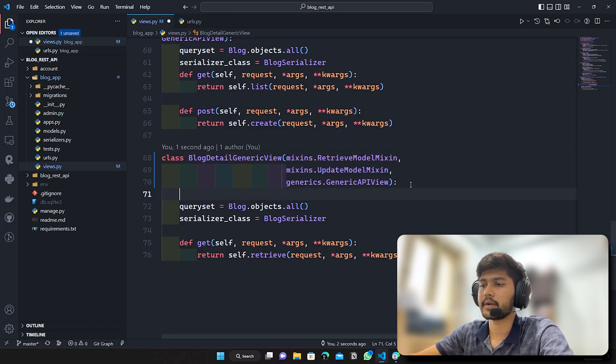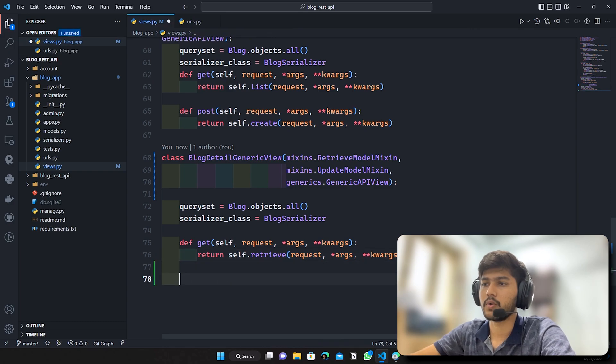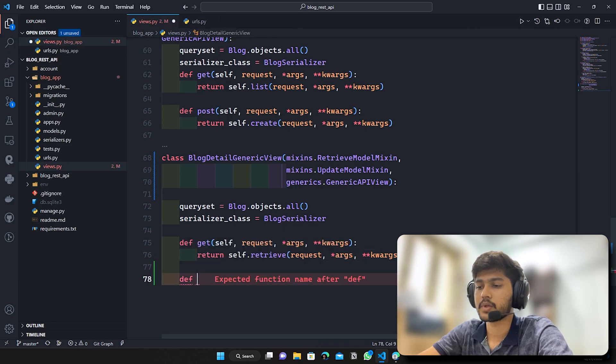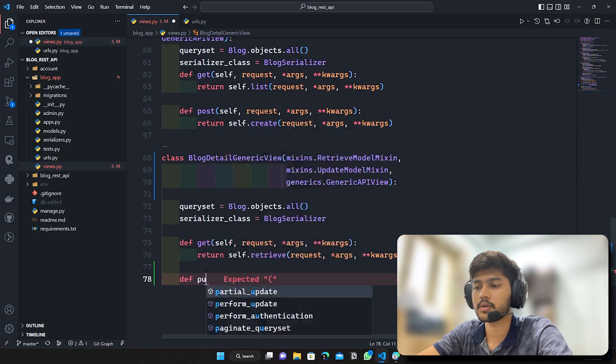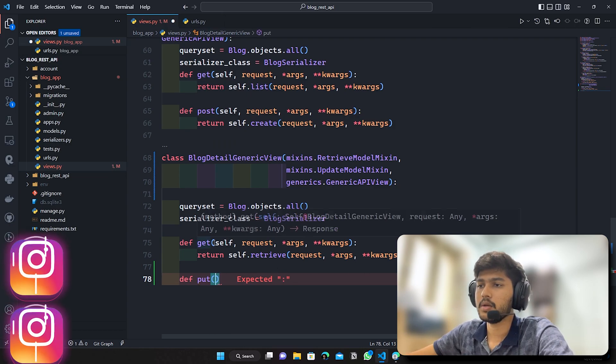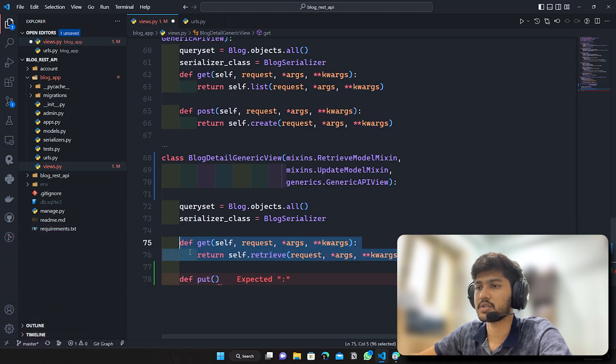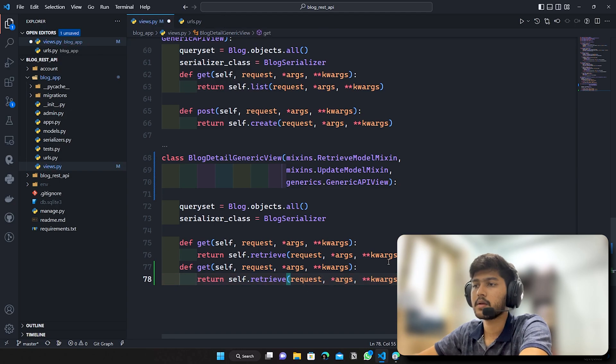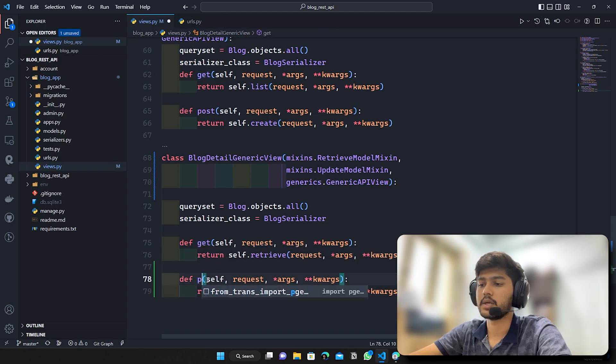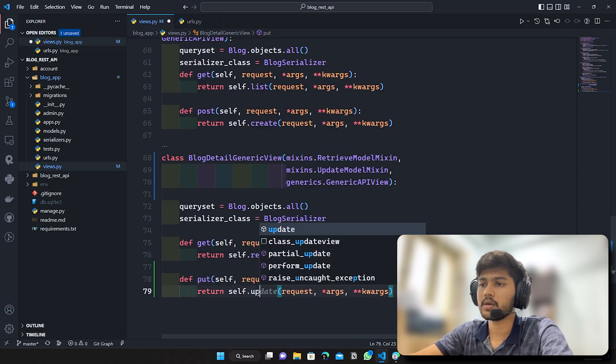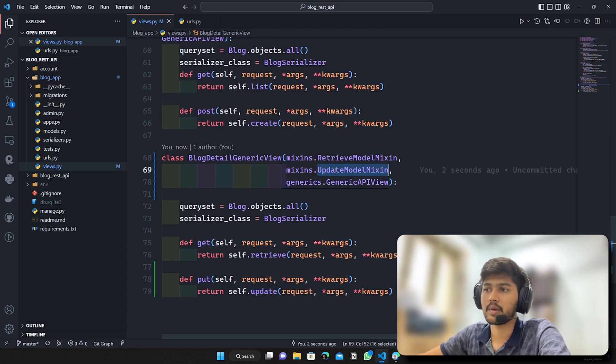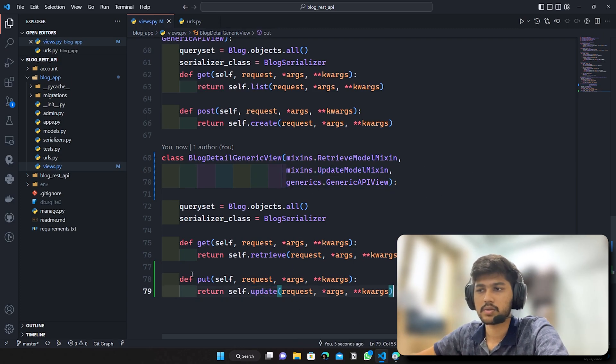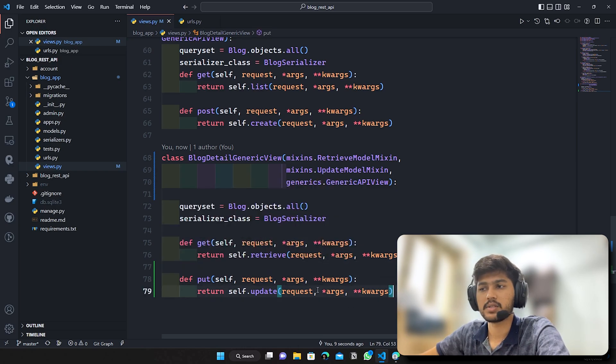We are all set. Now here I just need to write def and I'll say put, yeah update has put so I'll say put. I will copy this line, in fact what I'm going to do is I'll just copy this function. I'll remove this and here I will say put and here I will say update. So again this update is coming from this UpdateModelMixin. So don't get confused. Now once this is done I will save it.